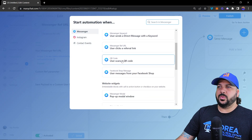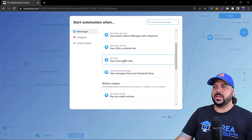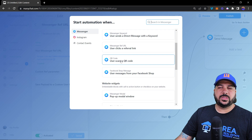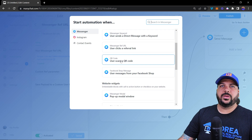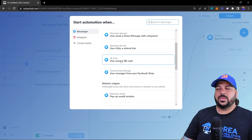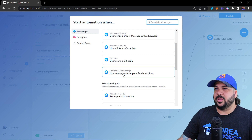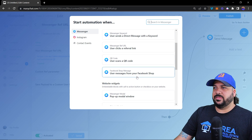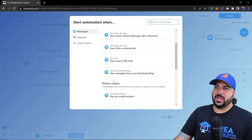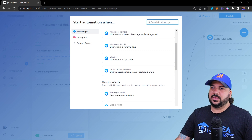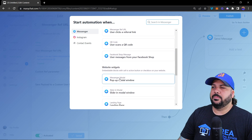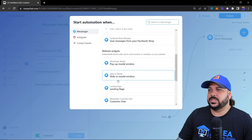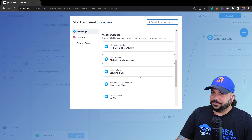The same concept applies to the QR code trigger. You click on it, download the QR code, people scan it and go into your Messenger flow. There's also a Facebook Shop trigger, but I'm not going to cover that because it doesn't really help real estate agents.